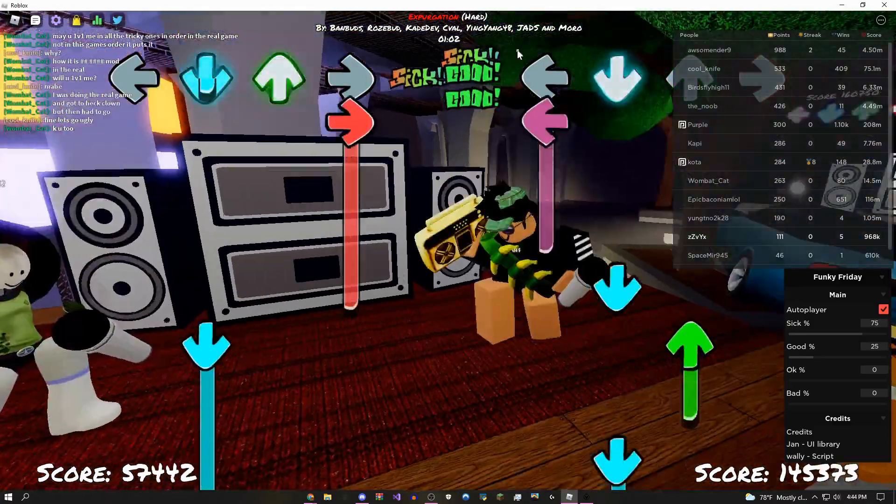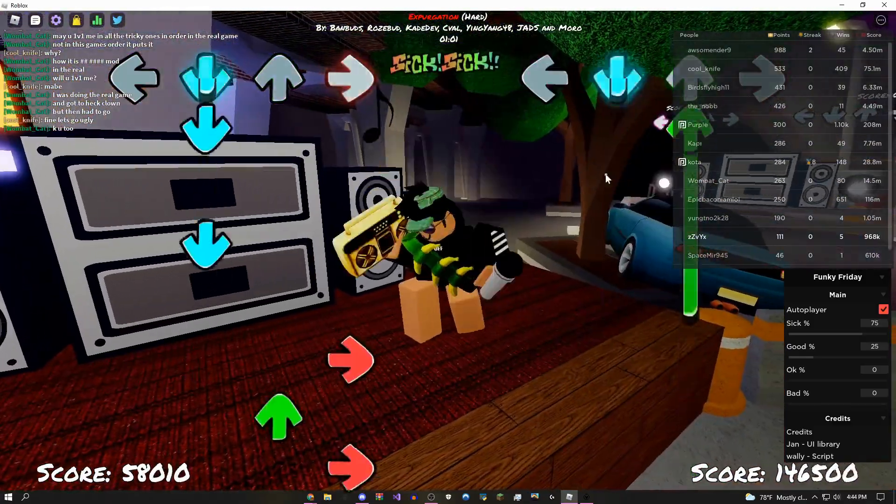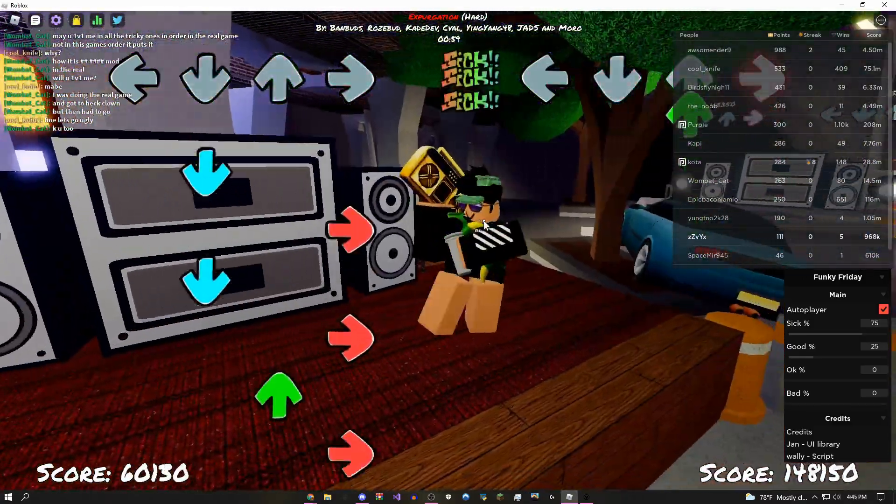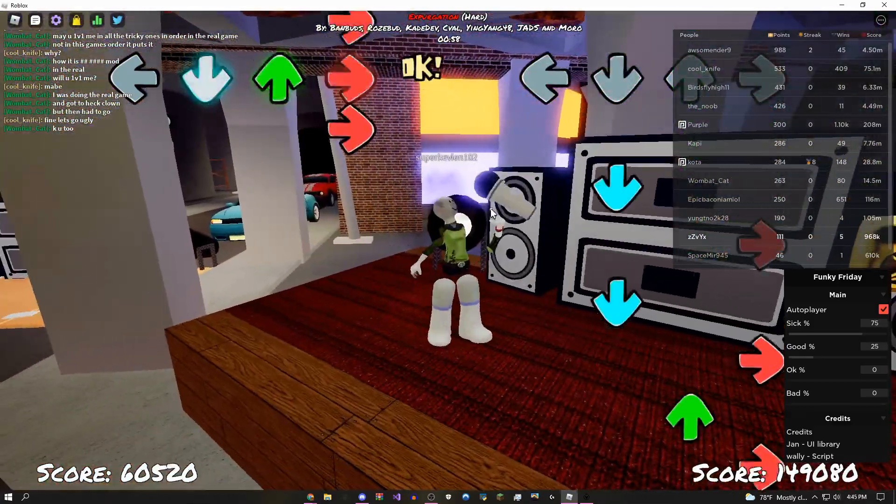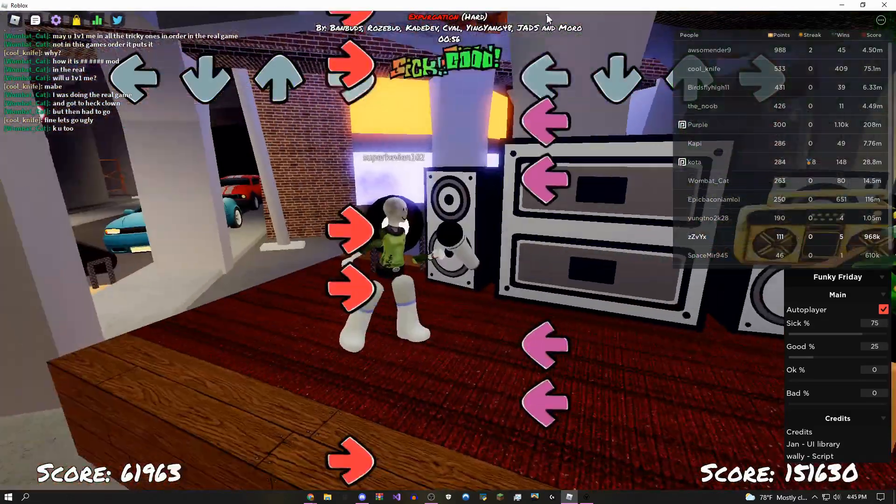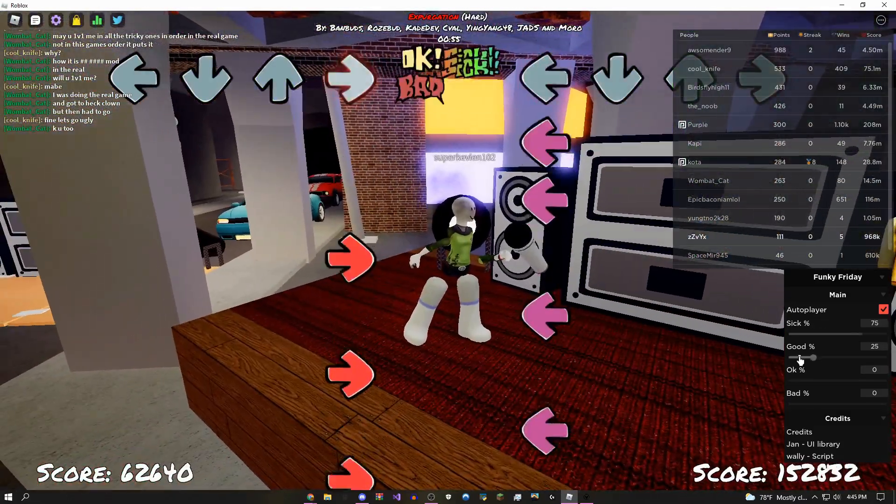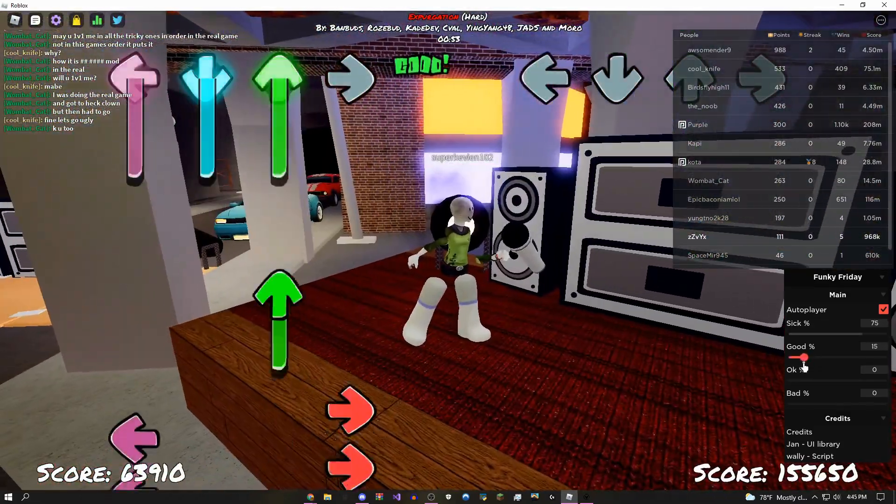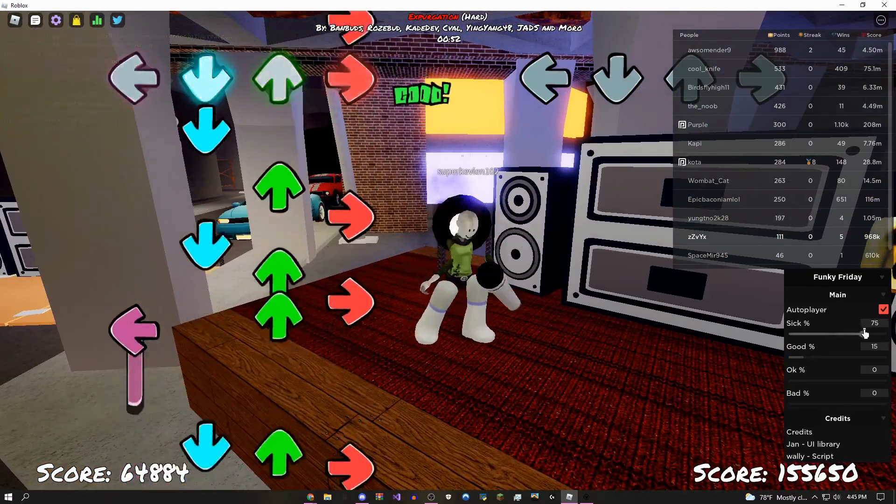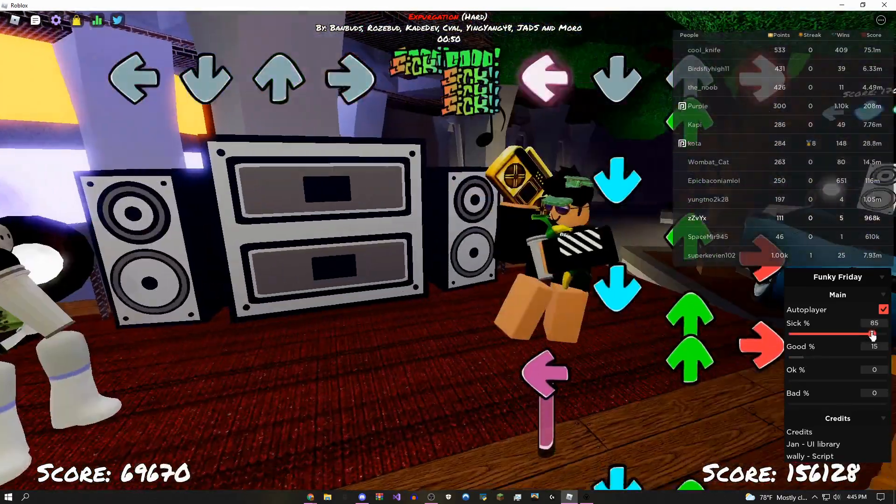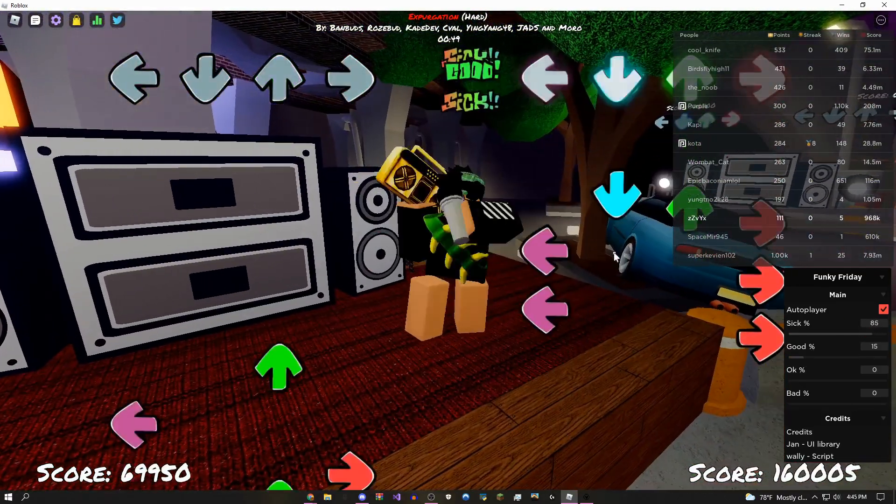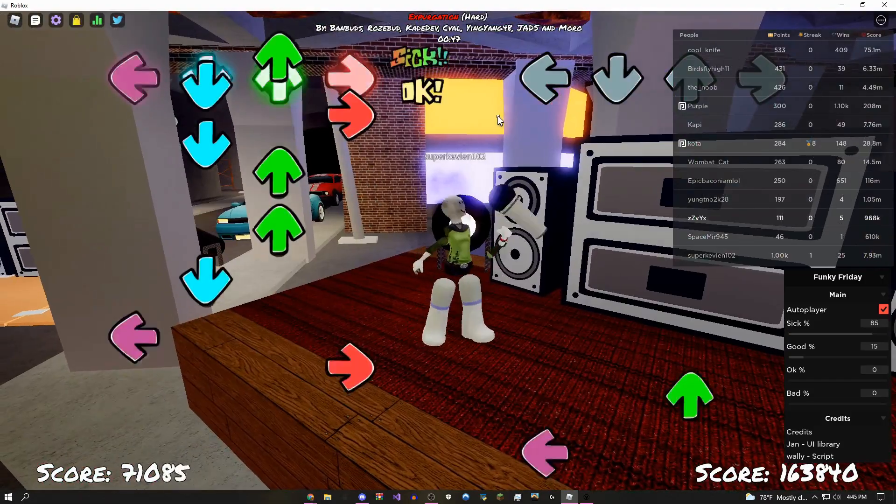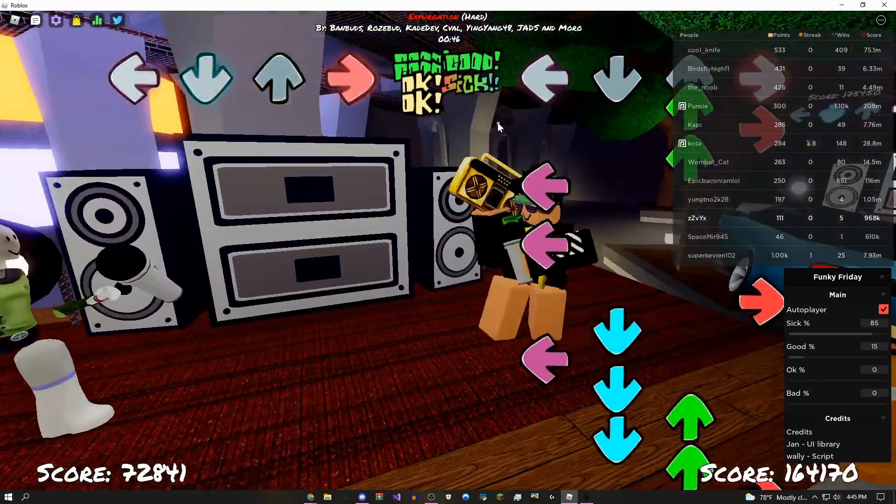Pretty cool. If you're just trying to get a bunch of streak or a bunch of points you can use this, and you can always just change it down. I could do like 15 good, 85 sick, and if you just want to get a bunch of points this way it's going to work.